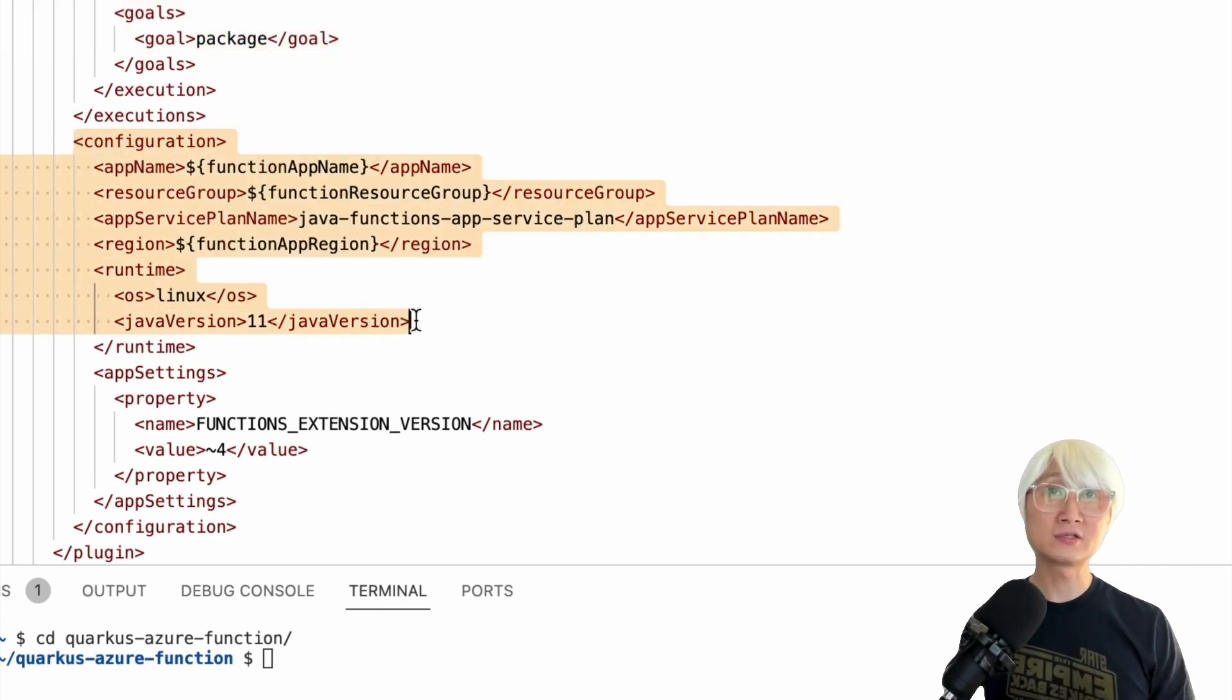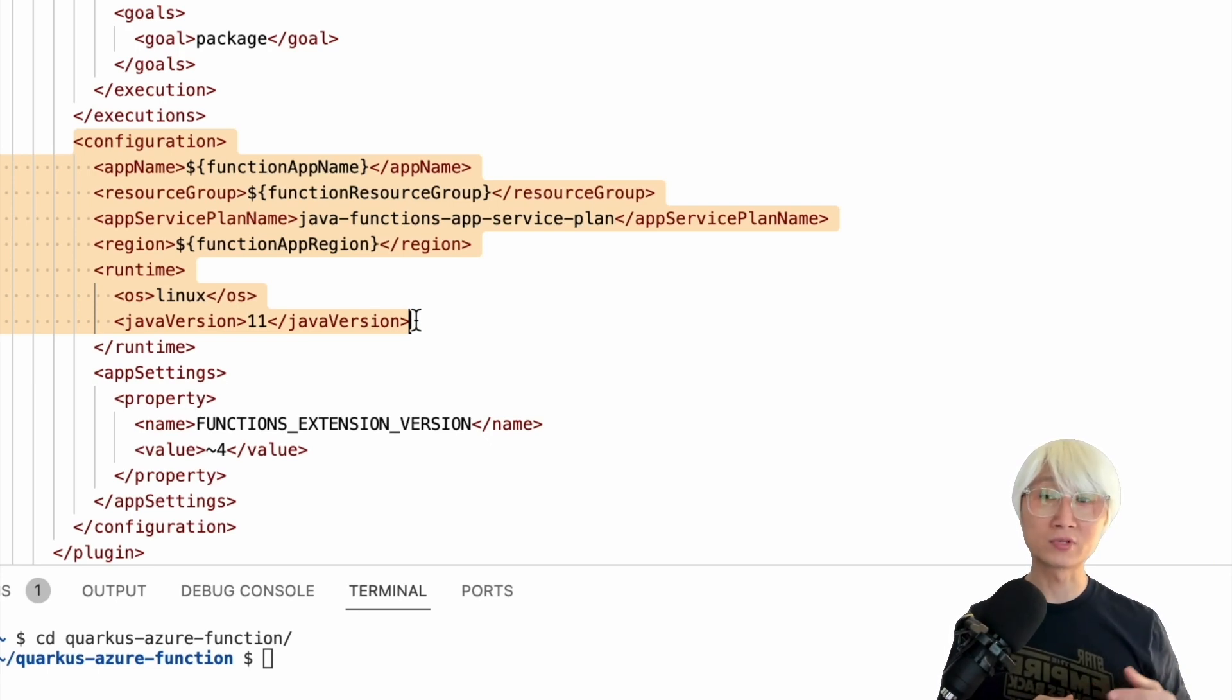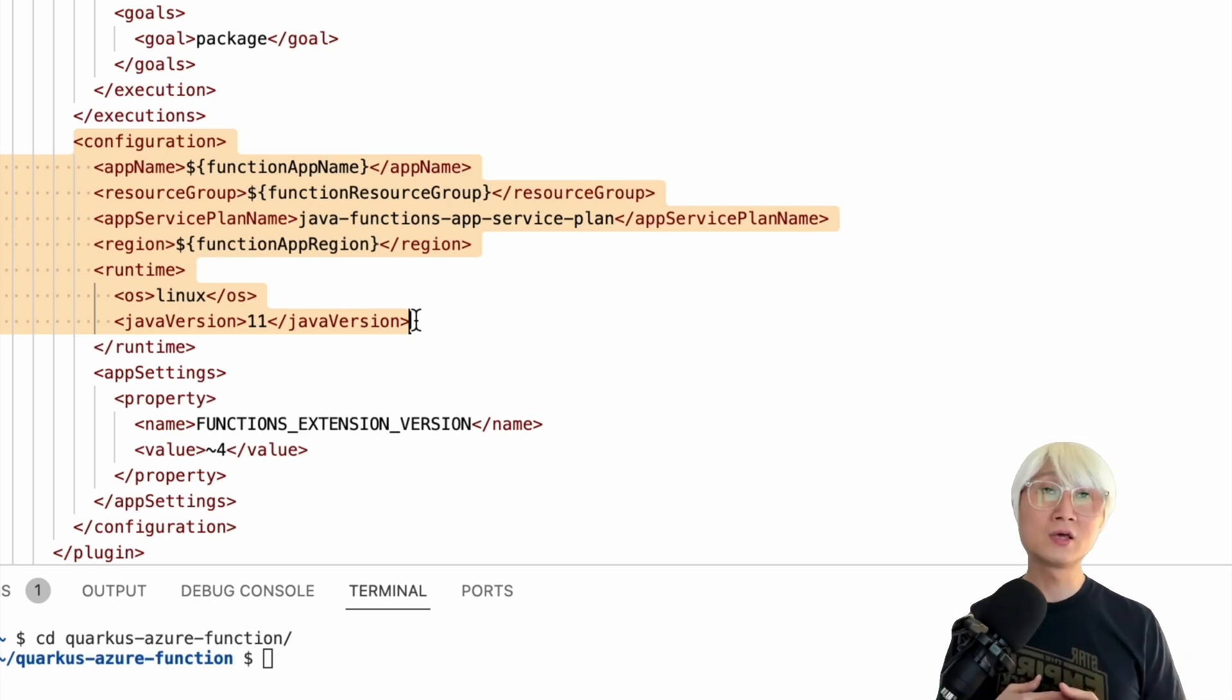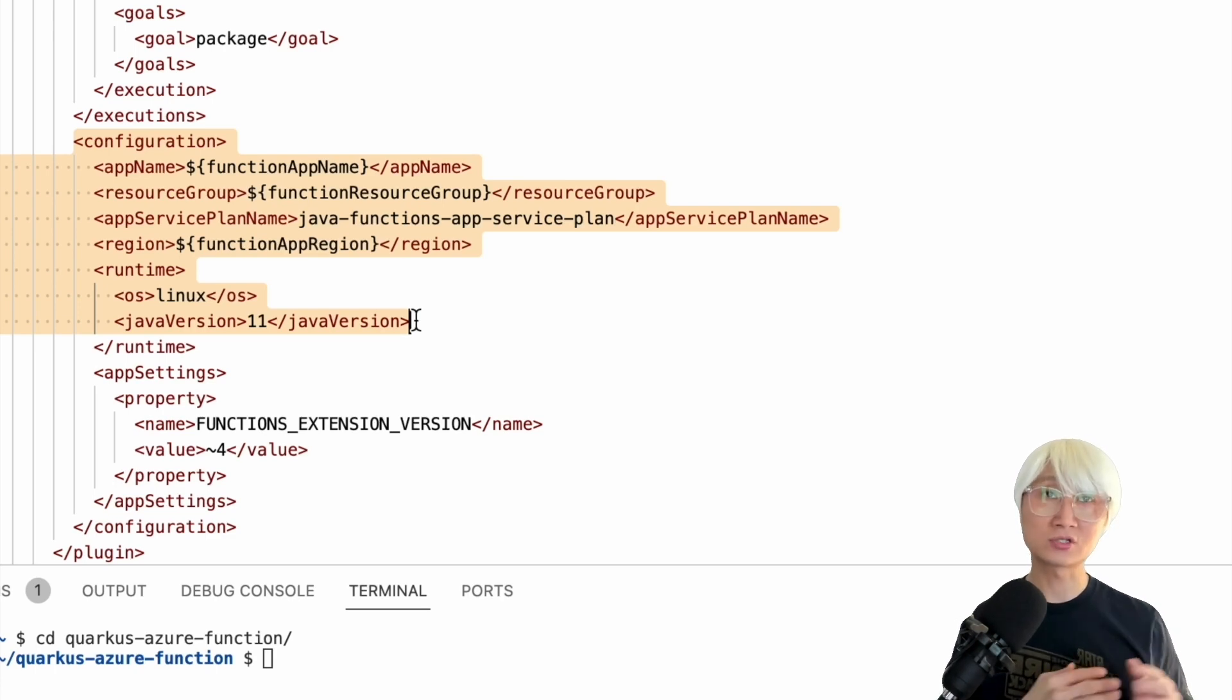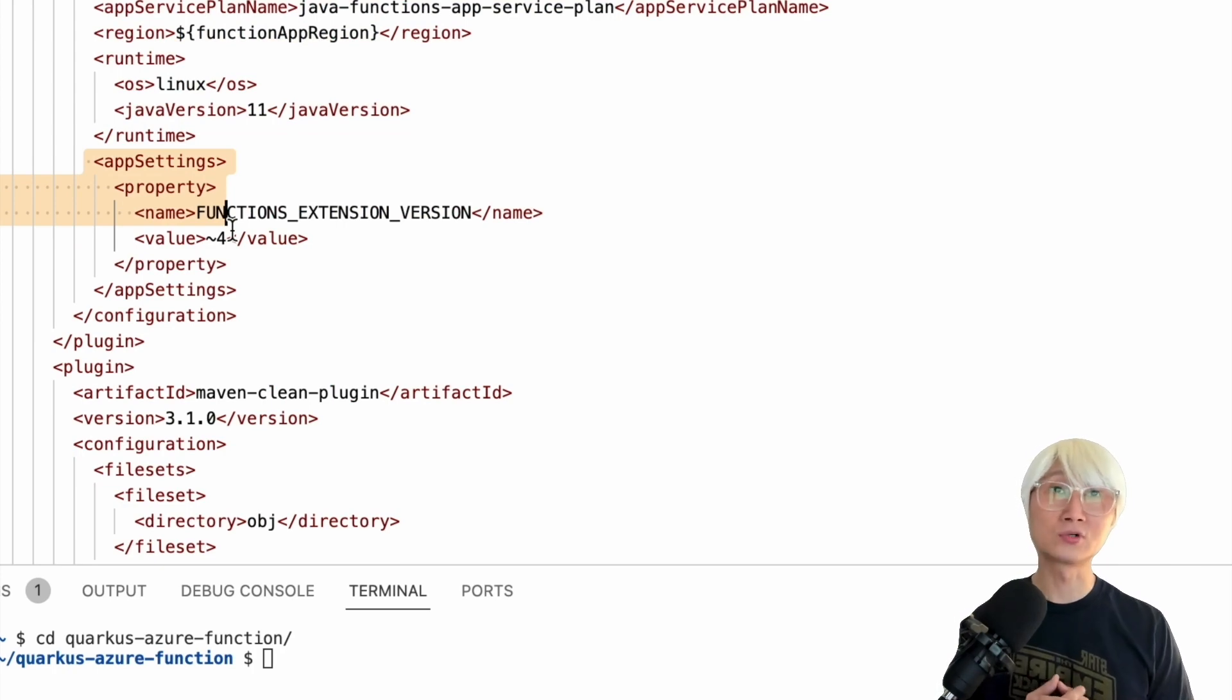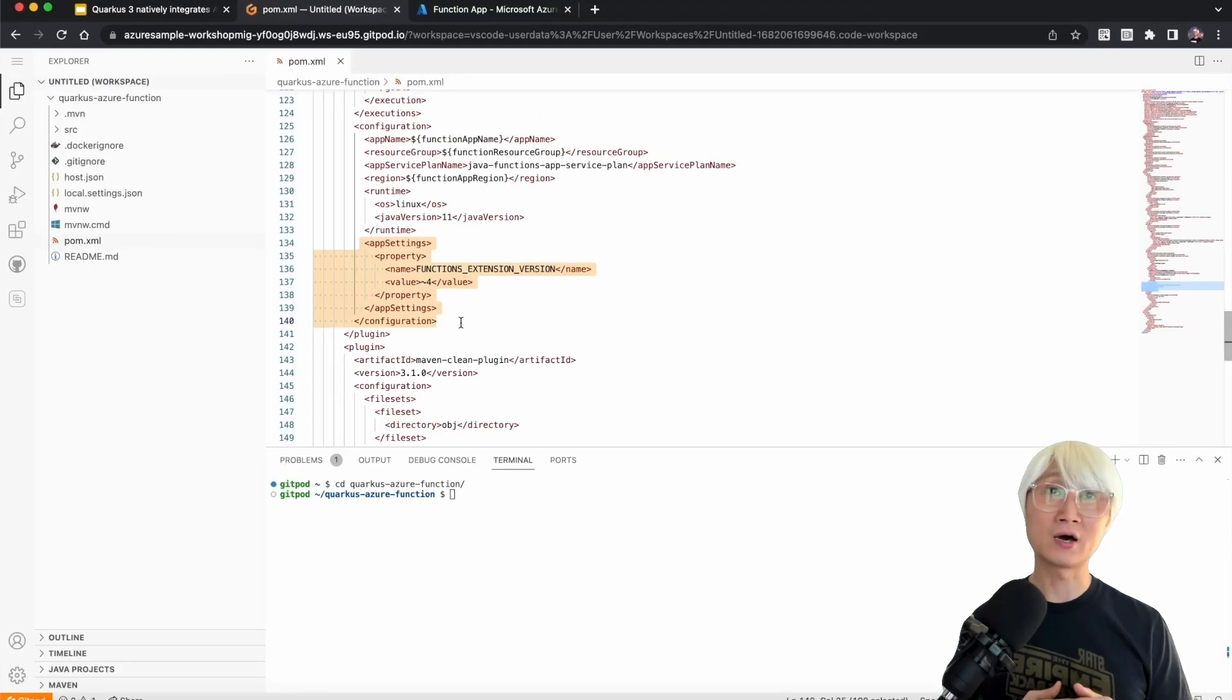Here's the Azure Function Maven plugin, which allows packaging the application. You can see the configuration for function name, resource group on Azure Cloud, and service plan. One interesting thing you need to understand: you may be already using more than Java 11, like version 17 or 19, but at this moment, Quarkus and Azure Function integration only supports Java 11. We're going to use Azure Function Core tools release version 4.